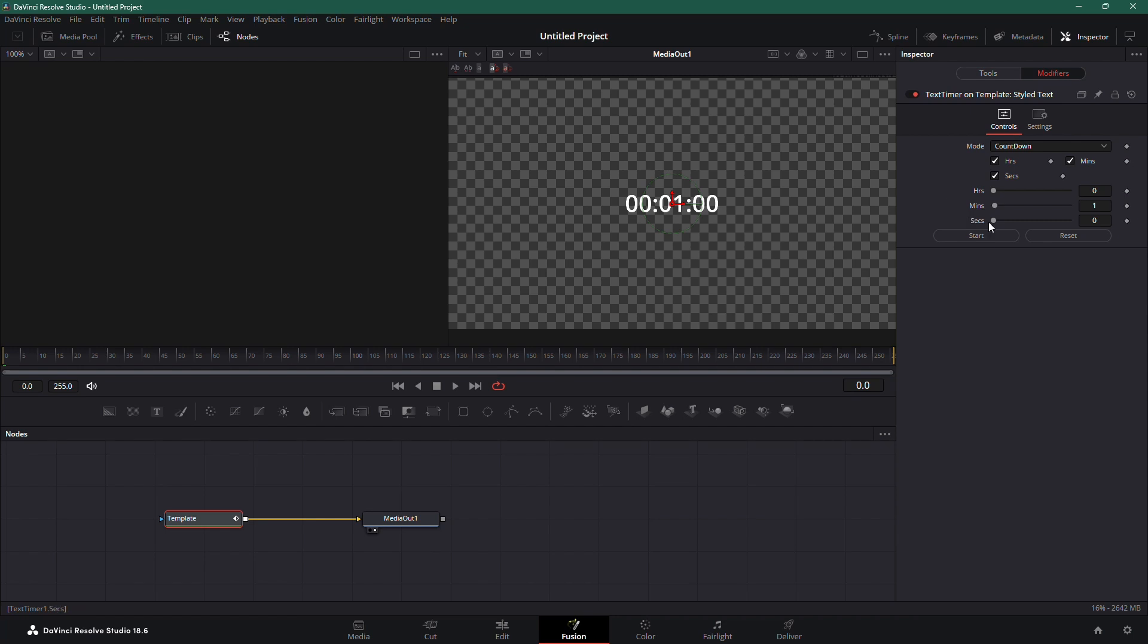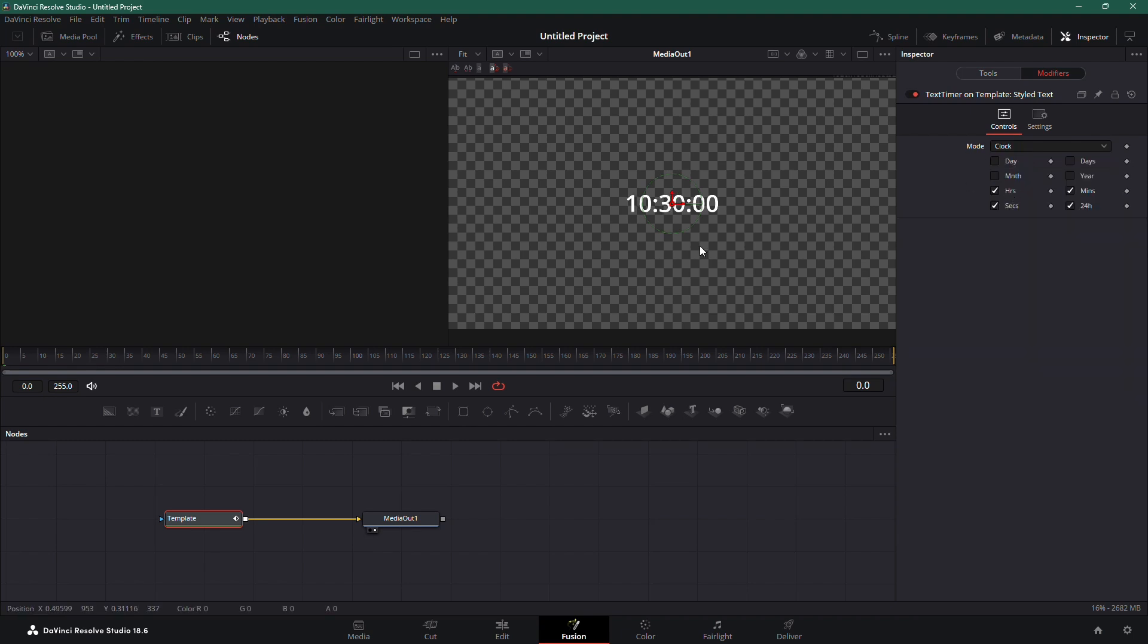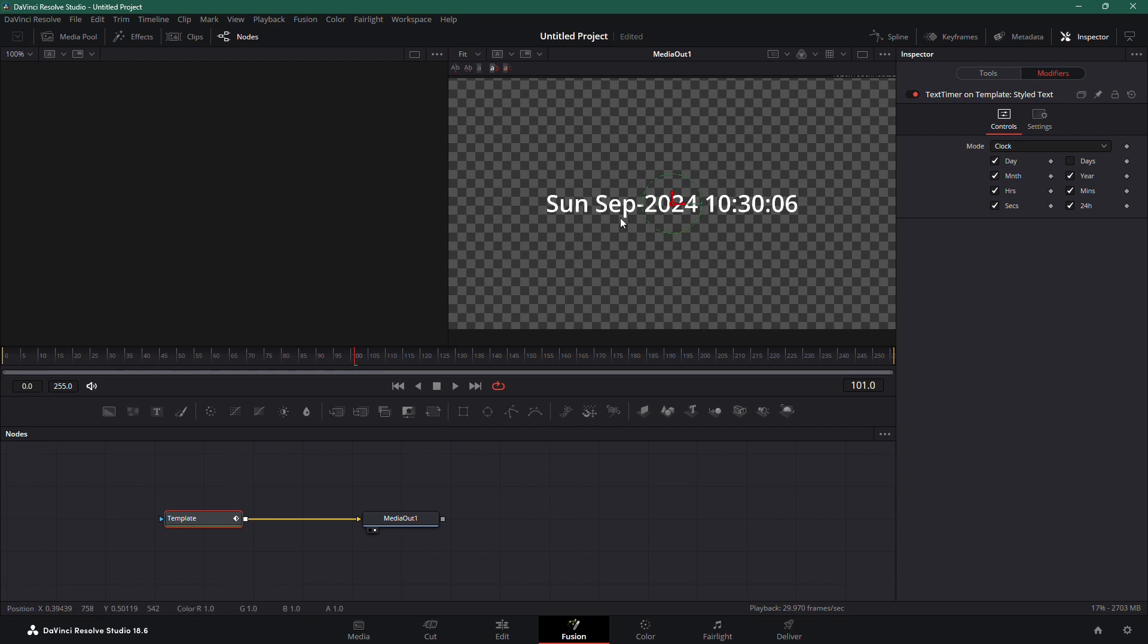Here, you can choose from three timer options – Clock, Timer or Countdown. If you choose Clock, the timer will display the current time from your computer, and you can also add the day, month or even the year.